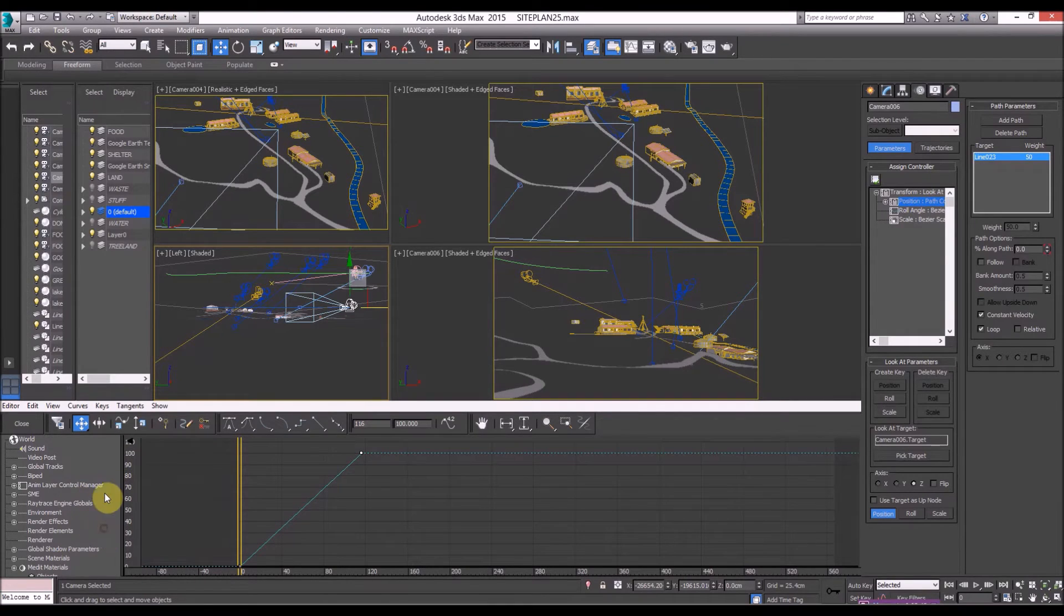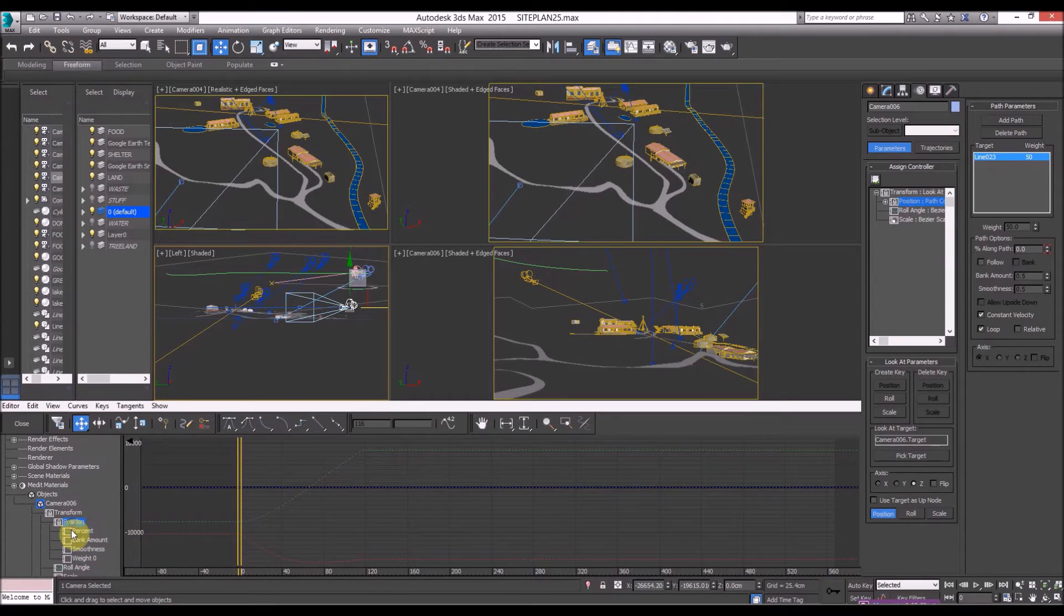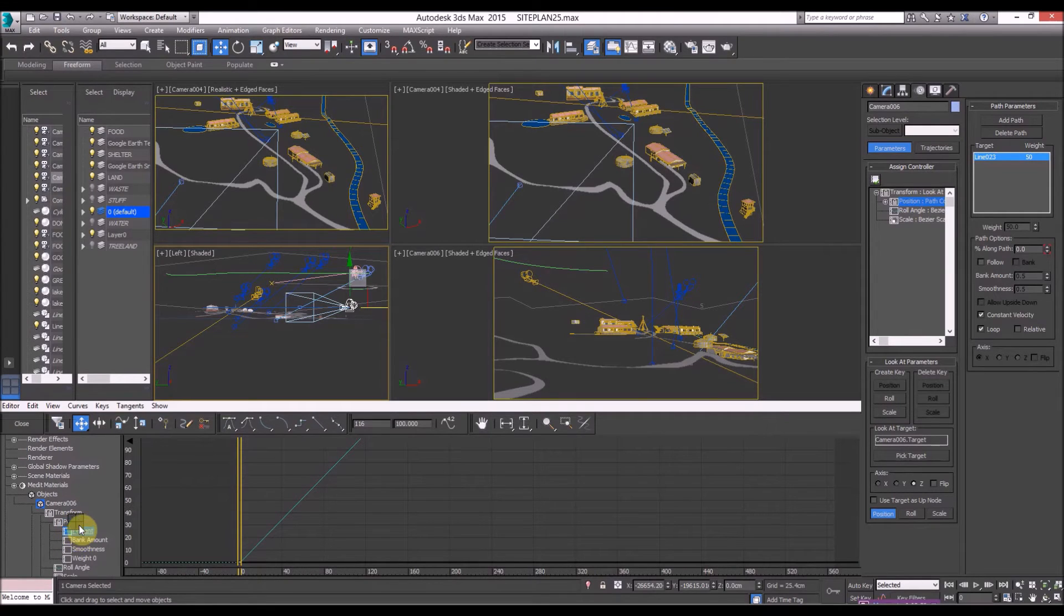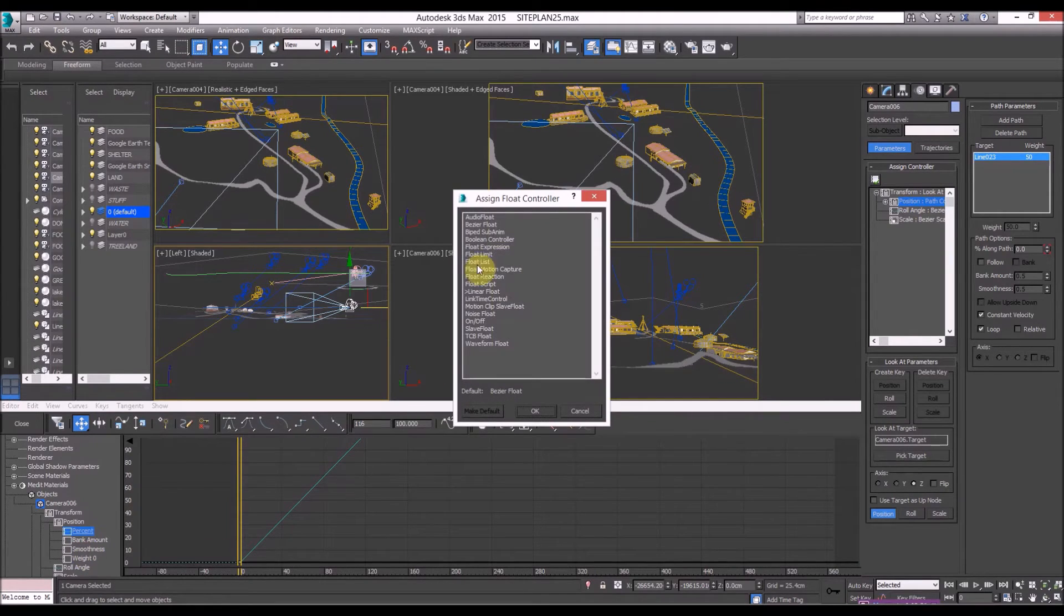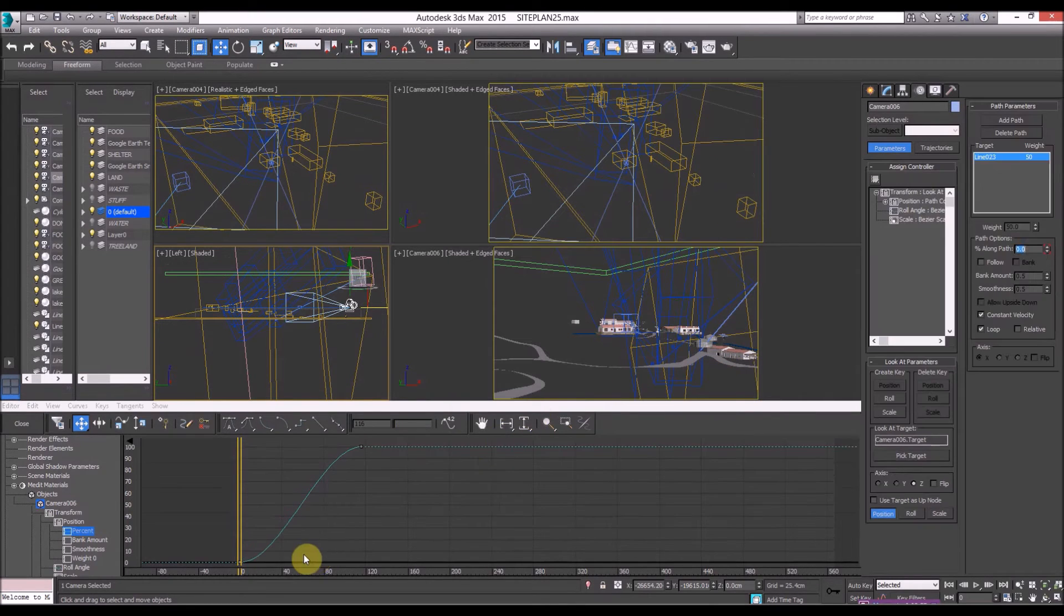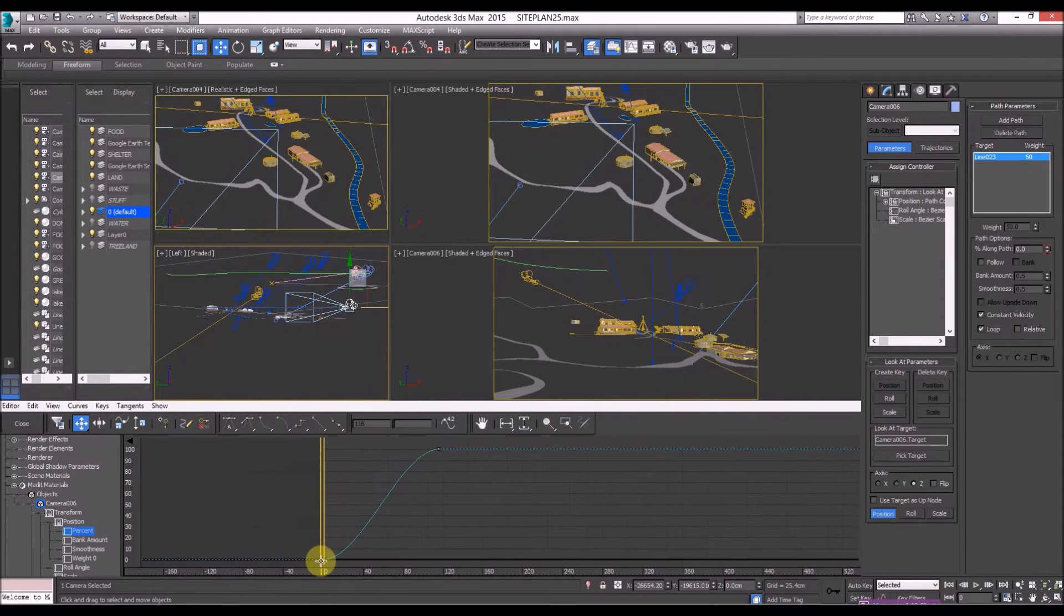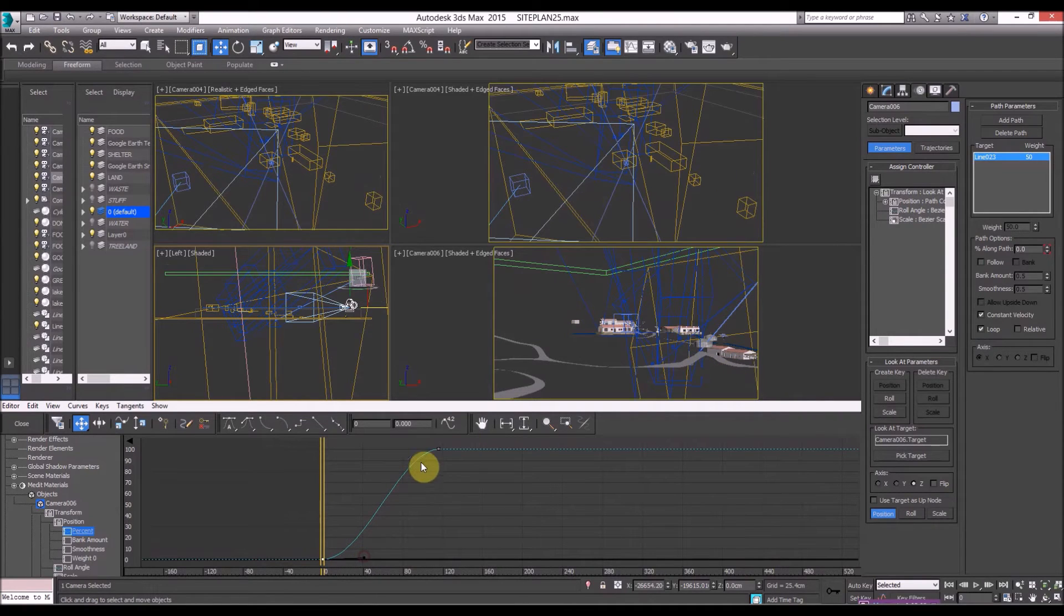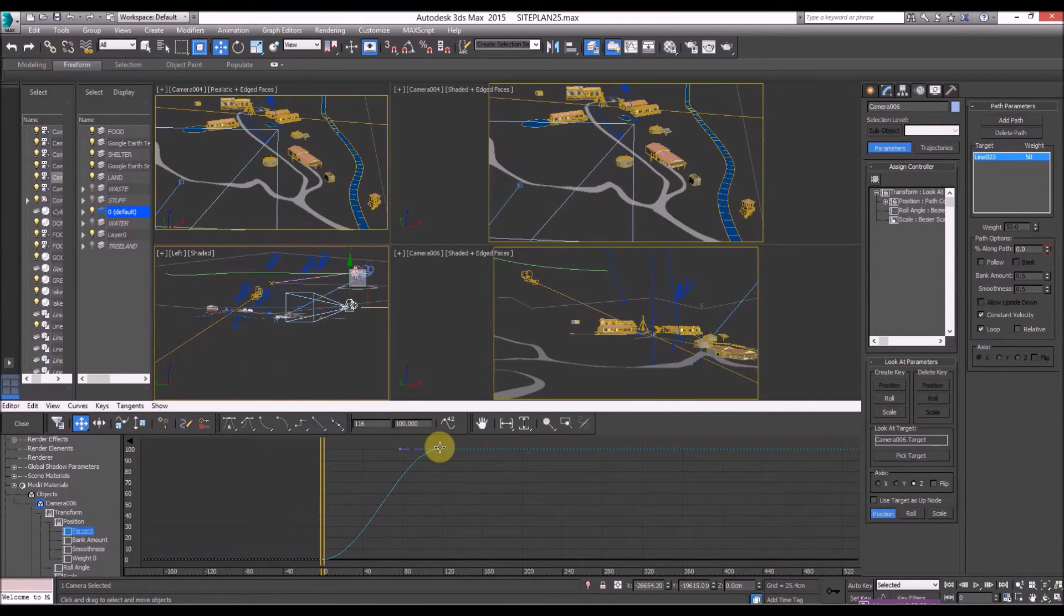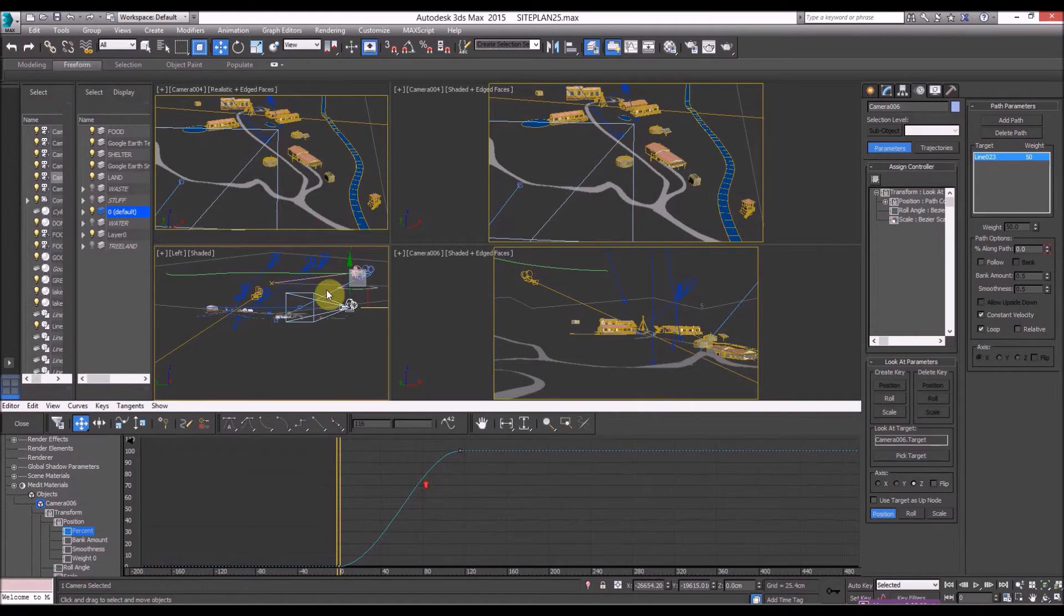There's a simple way to do it. You go to position and go to percent and right-click assign controller and go to bezier float, click and now you've got the option to adjust the smoothing values and it's done it for you automatically.